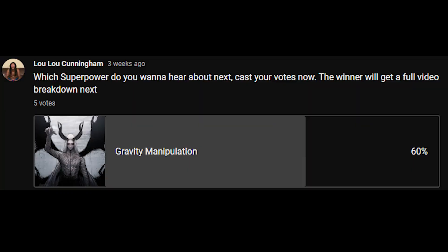And today we're going to talk about it. What's up, hello, and welcome. My name is Luke, and I love to talk about superpowers. In today's video, we're going to be talking about a power voted on by you guys — that power being gravity manipulation.